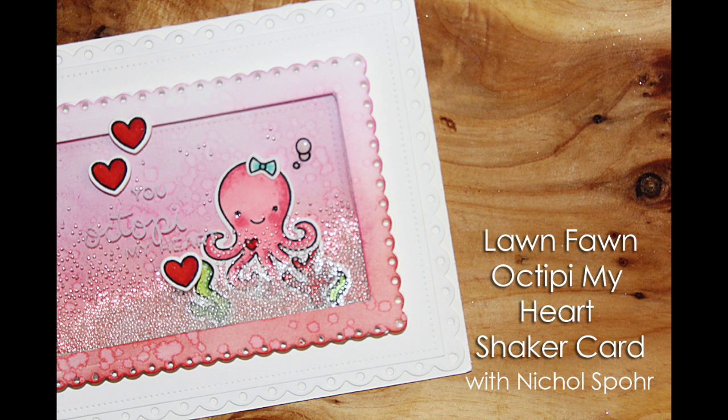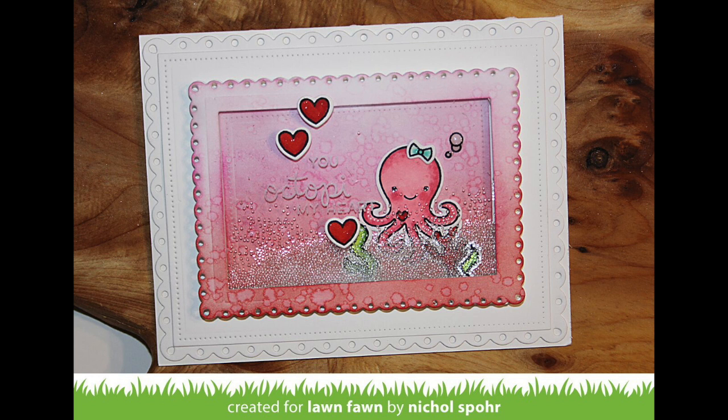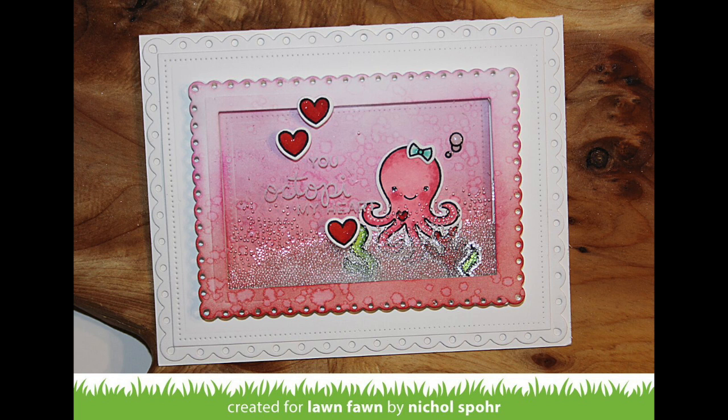Hi there, it's Nicole for Lawn Fawn, and today I am sharing a card with the brand new Octopi My Heart mini stamp set and coordinating dies, and the awesome new fancy scalloped rectangles dies.